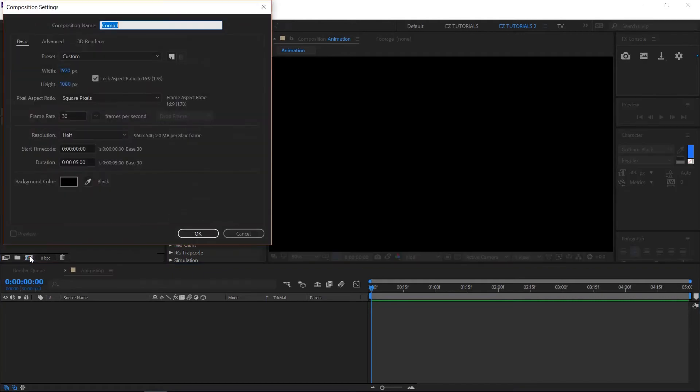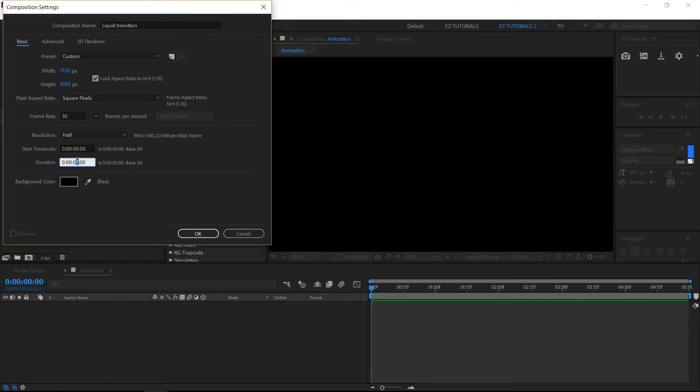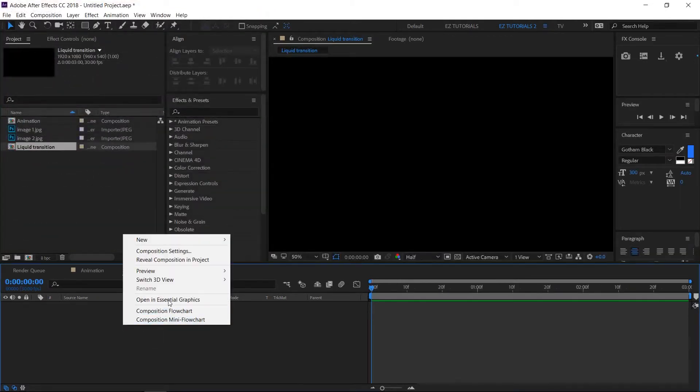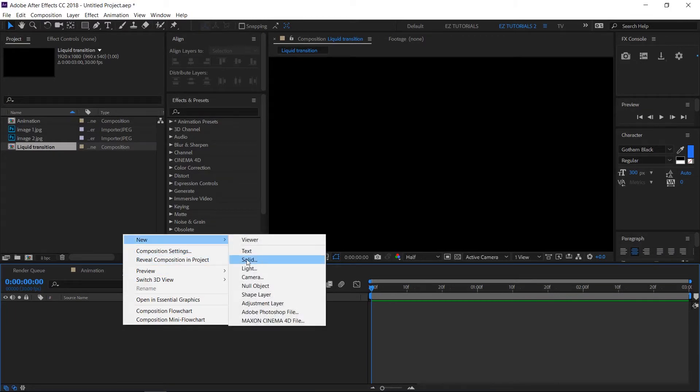Create a second composition and name it liquid transition. Make this composition 3 seconds long. Right click here and create a new solid. Make it comp size and white color.